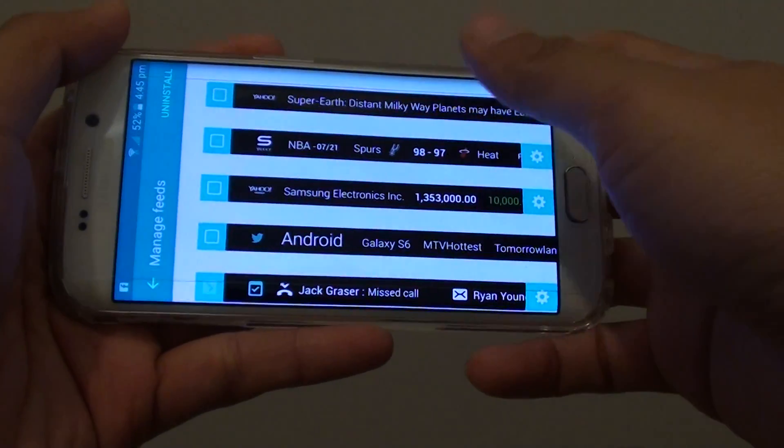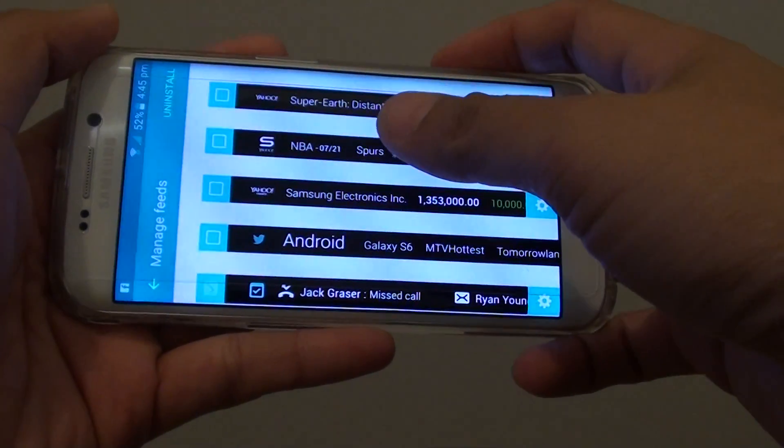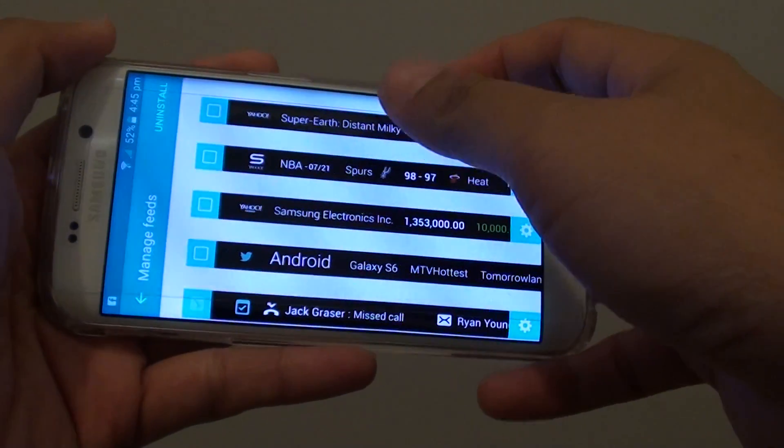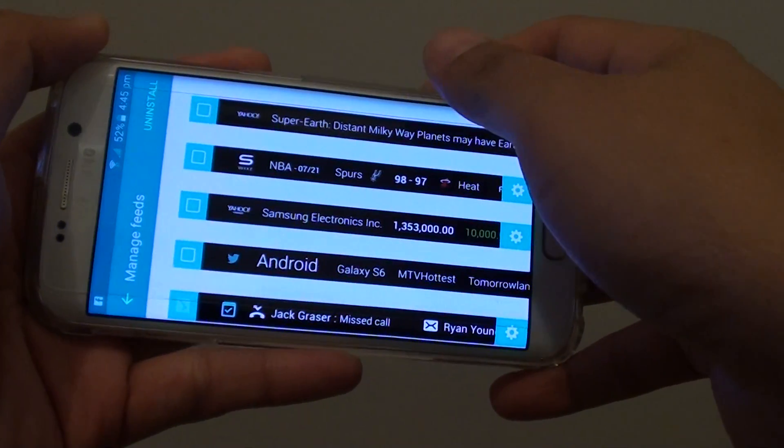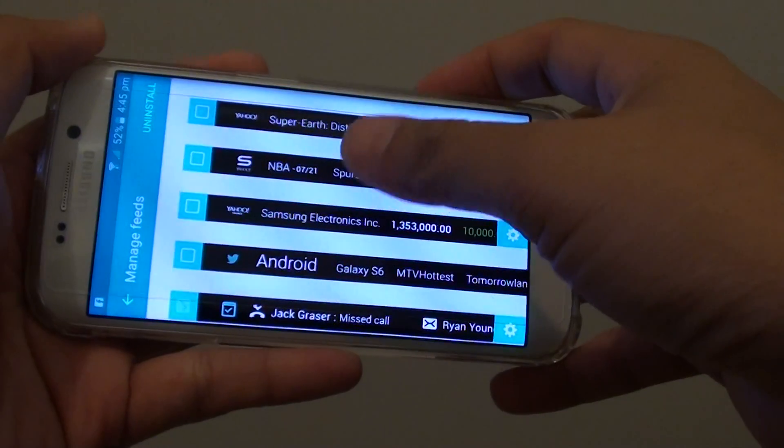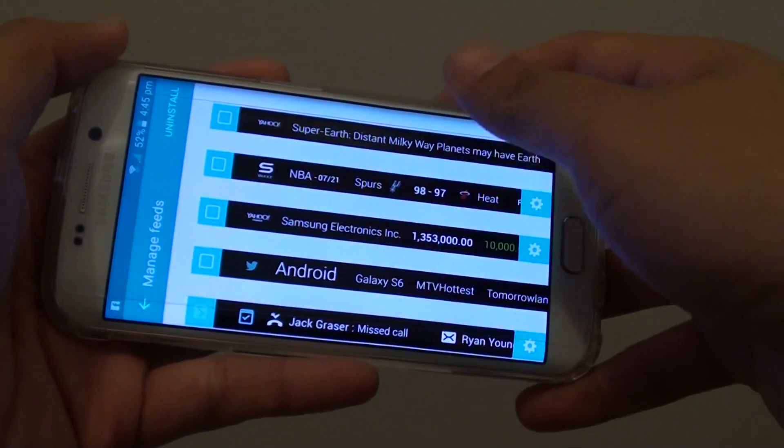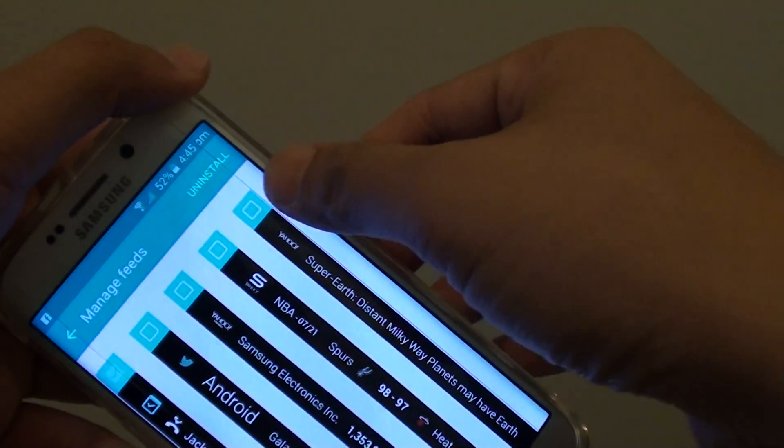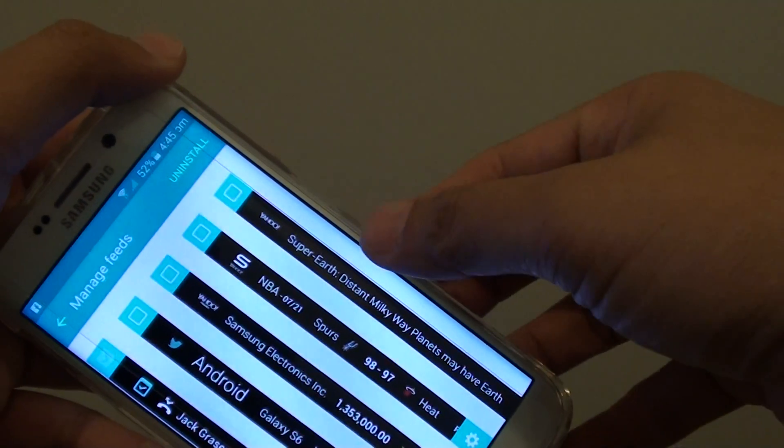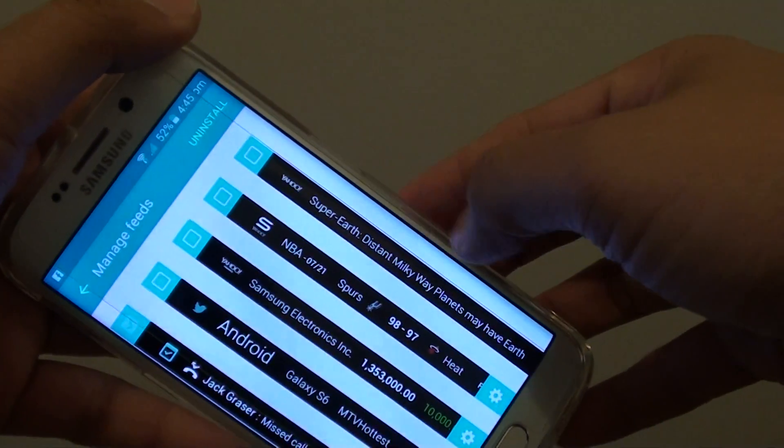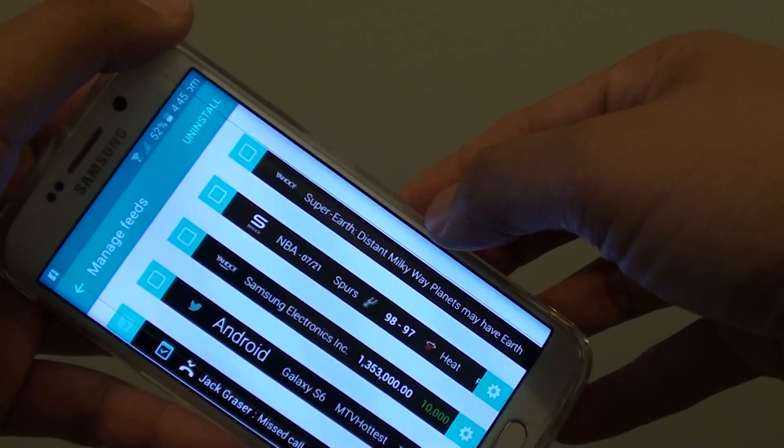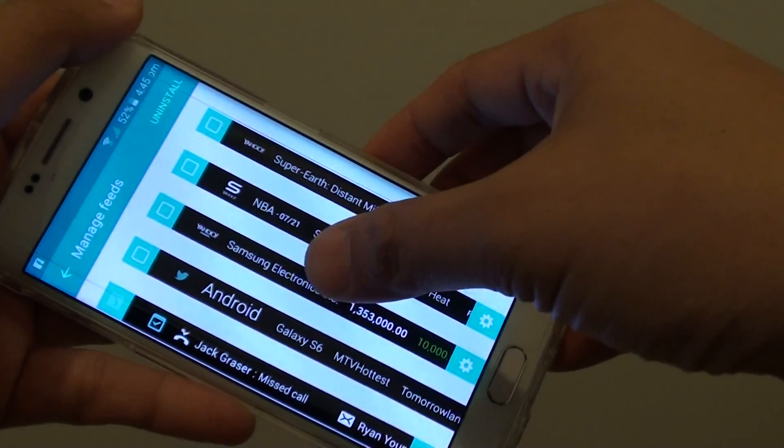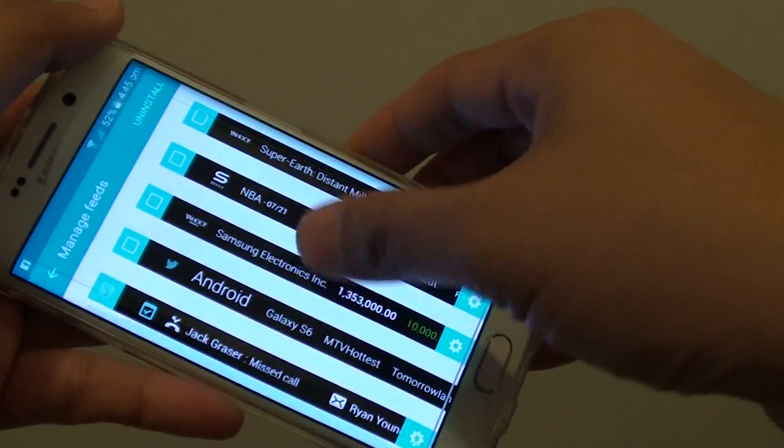How to add, remove and manage feeds for the Edge screen on the Samsung Galaxy S6 Edge. So on the Edge here, you can manage feeds by installing more feeds or you can remove an existing one.